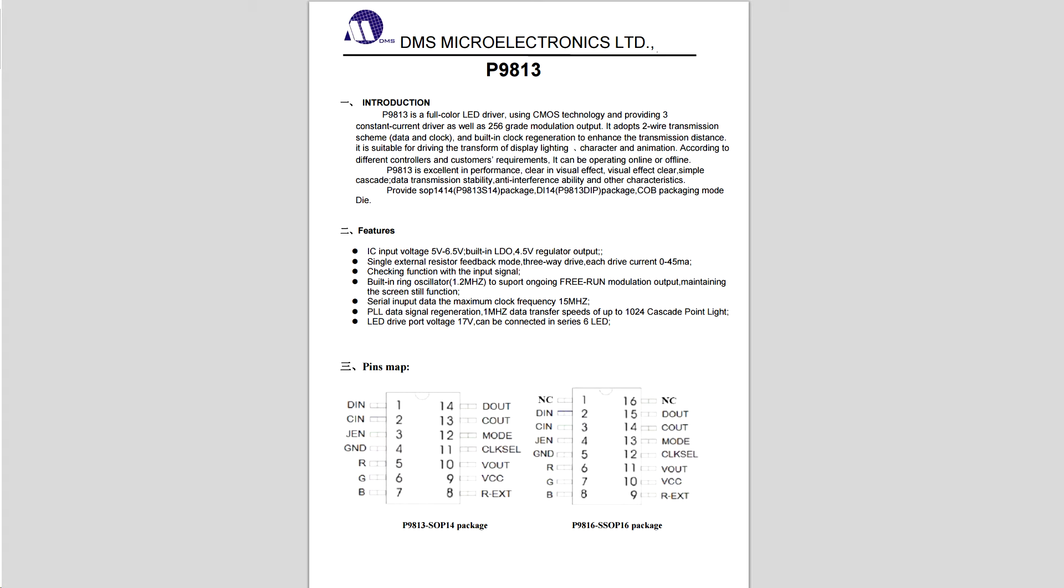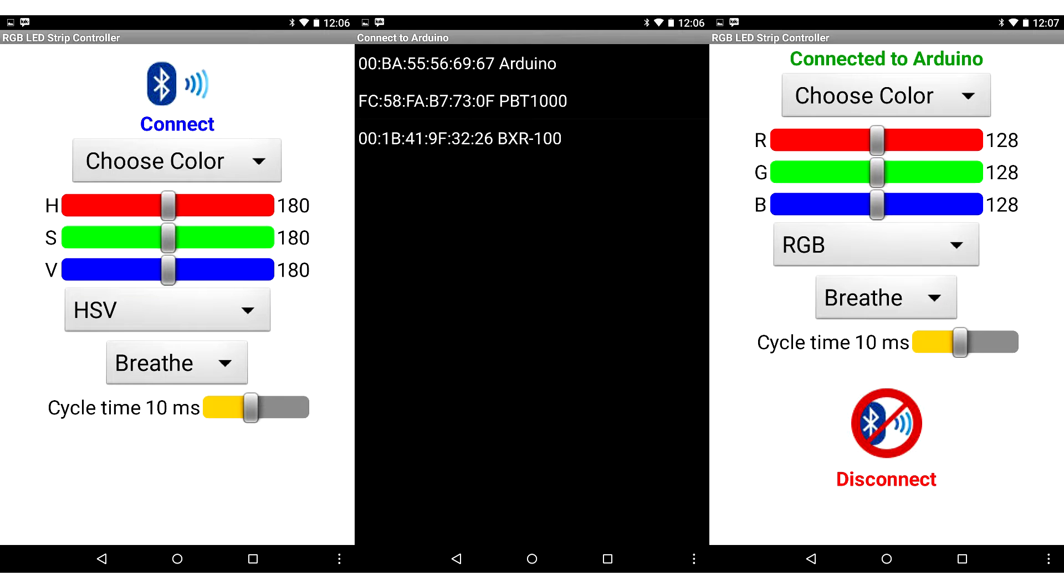A surface mounted DMS Microelectronics P9813 driver chip on the module provides the interface that makes it all work. A simple Android app built using MIT's App Inventor controls the strip via Bluetooth with the use of a serially interfaced Bluetooth module.